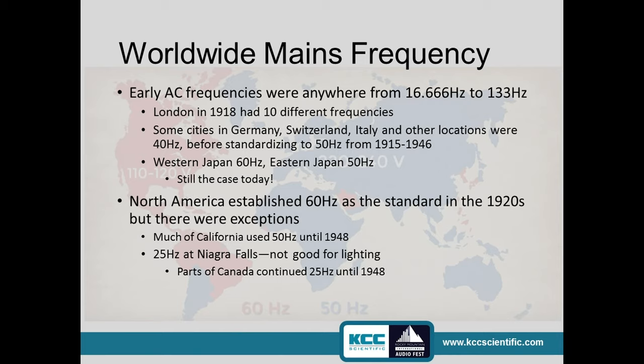North America established 60 hertz in the 1920s. You wonder why there were so many standards — remember back then we were still experimenting with the right kinds of magnetic materials for transformers, and there were even discussions over whether it should be DC or AC. There was a lot of flux, a lot of learning going on. Where we ended up is probably more related to lighting flicker than anything else, ultimately.